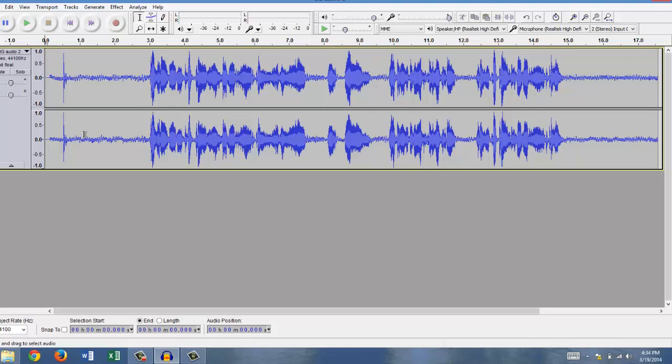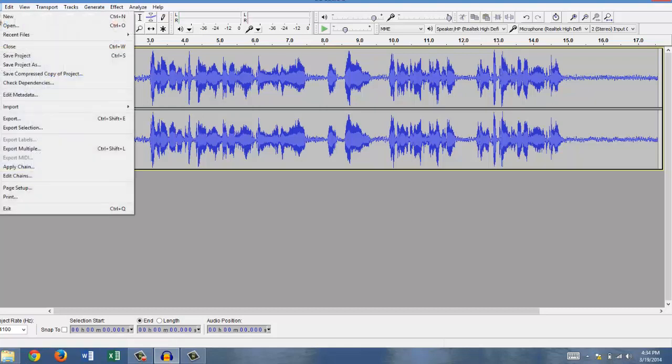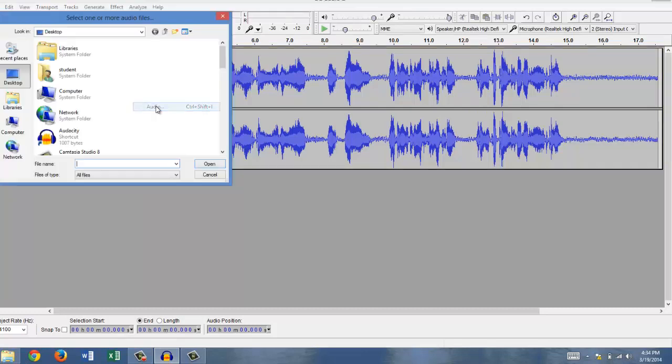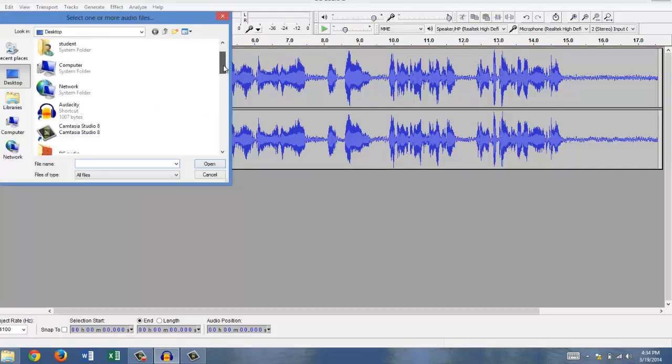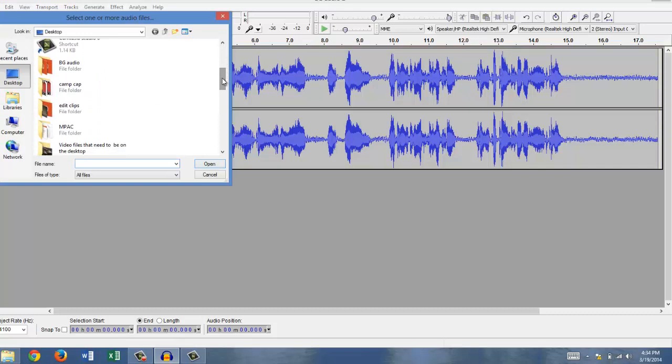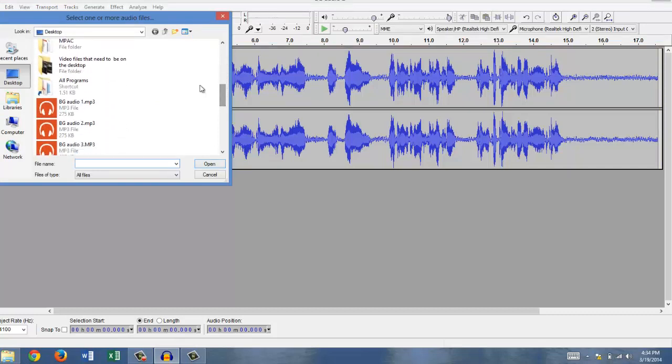That's how you import audio. You can do this multiple times. I'll show you how to do it a second time. If I go and do it again, Import, Audio, and choose a different clip. Let's choose number one this time.